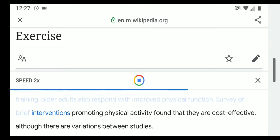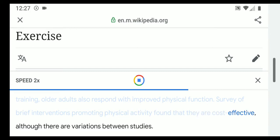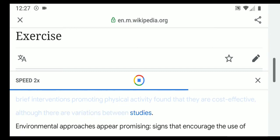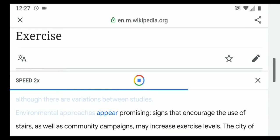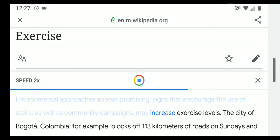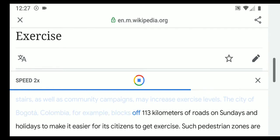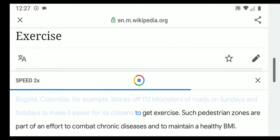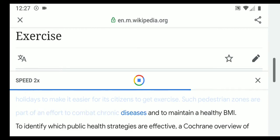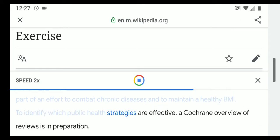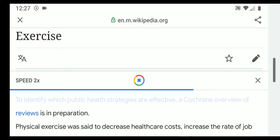Brief interventions promoting physical activity have been found to be cost-effective, although there are variations between studies. Environmental approaches appear promising: signs that encourage the use of stairs and community campaigns may increase exercise levels. The city of Bogotá, Colombia, for example, blocks off 113 kilometers of roads on Sundays and holidays to make it easier for its citizens to get exercise. Such pedestrian zones are part of an effort to combat chronic diseases and maintain a healthy BMI.